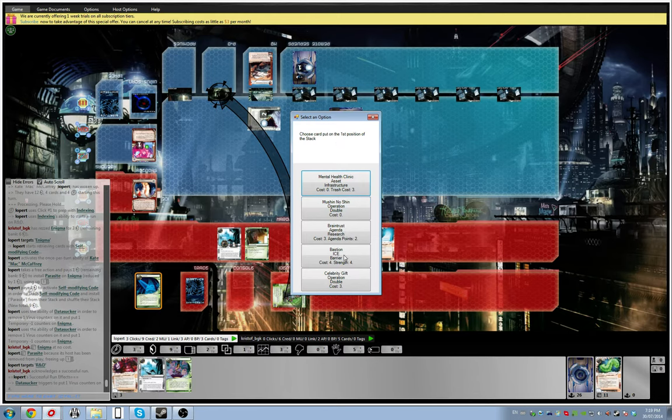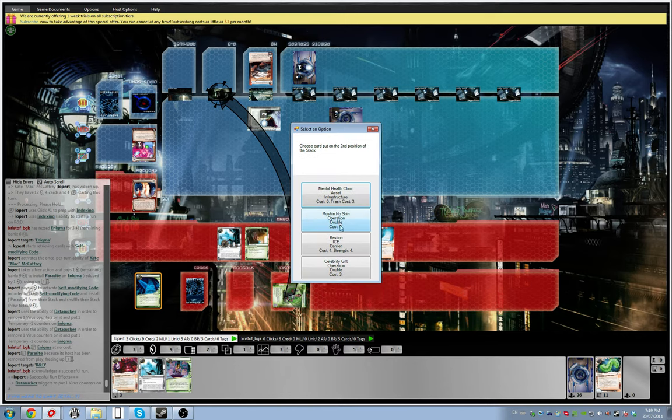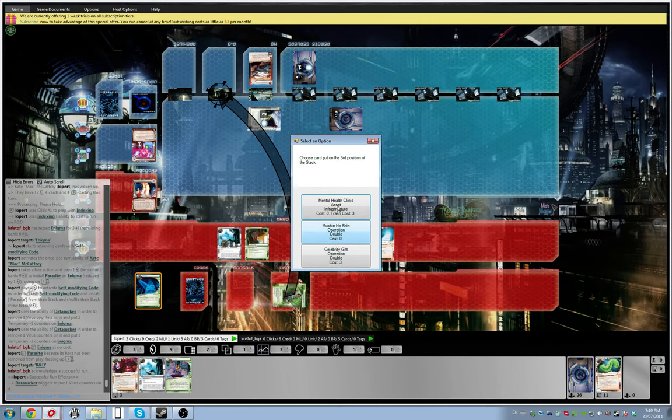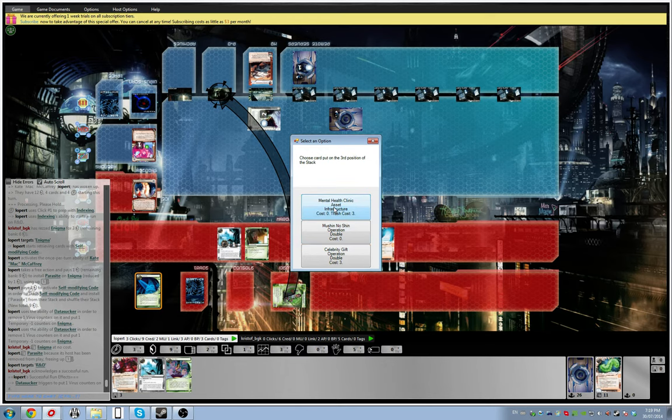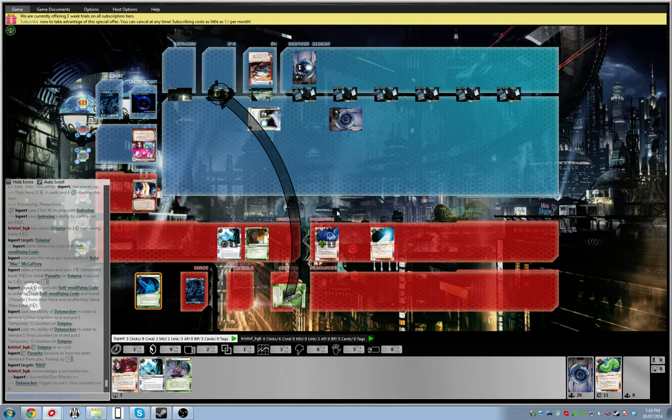Alright, so we got Braintrust, Mushin Notion, Celebrity Gift. Alright, so let's take the Braintrust. Braintrust. Then let's Bastion. I already have my Corroder at four. Mental health. Mushin Notion.